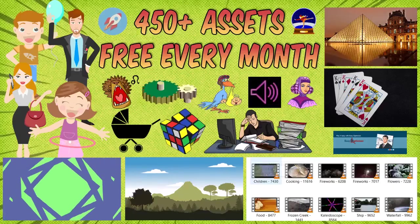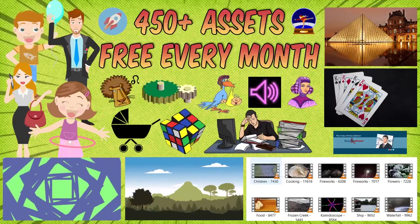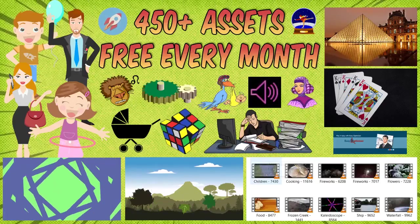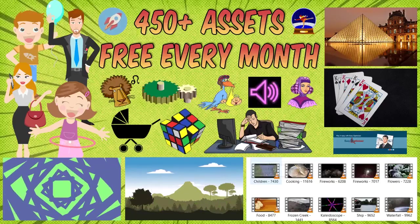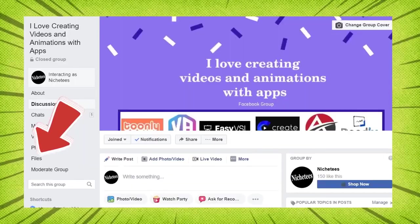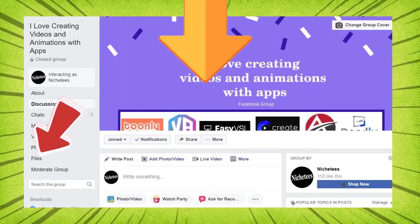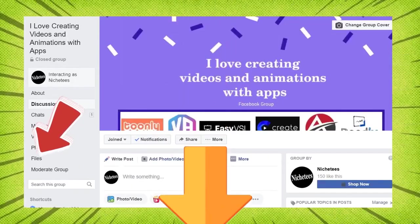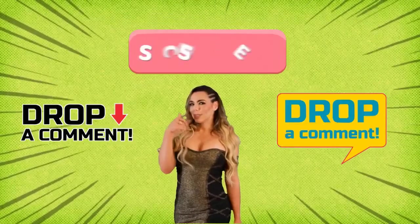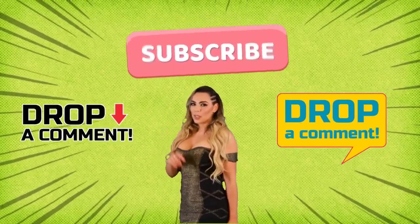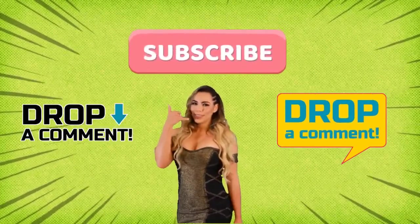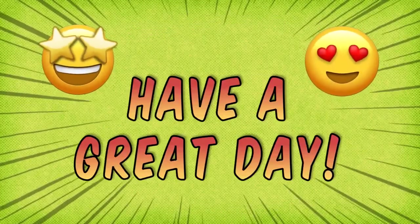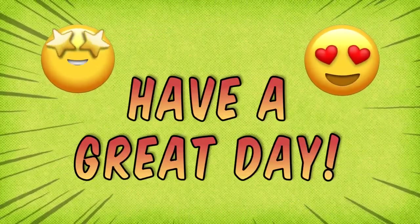If you would like a free set of video making assets every month, please join our Facebook group. There is a link in the description below. Please subscribe to the channel for more video making tutorials, and as always, have a great day.